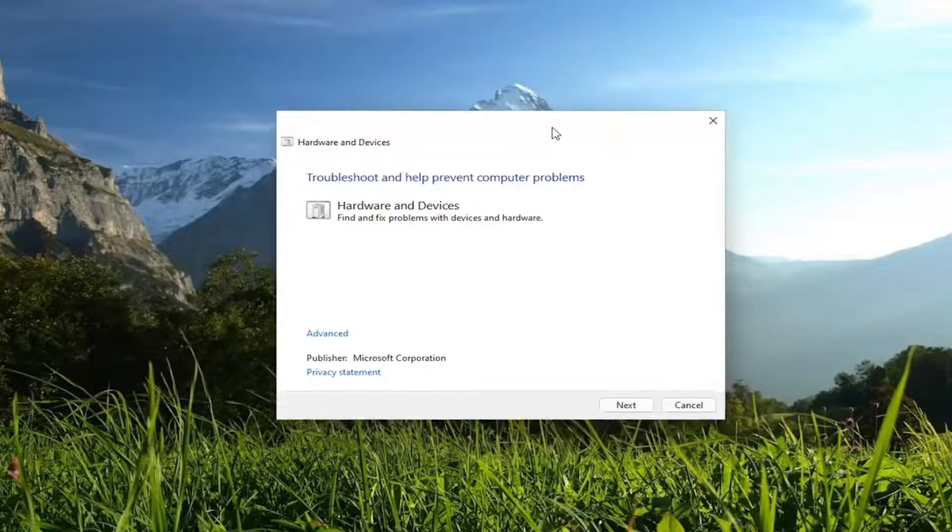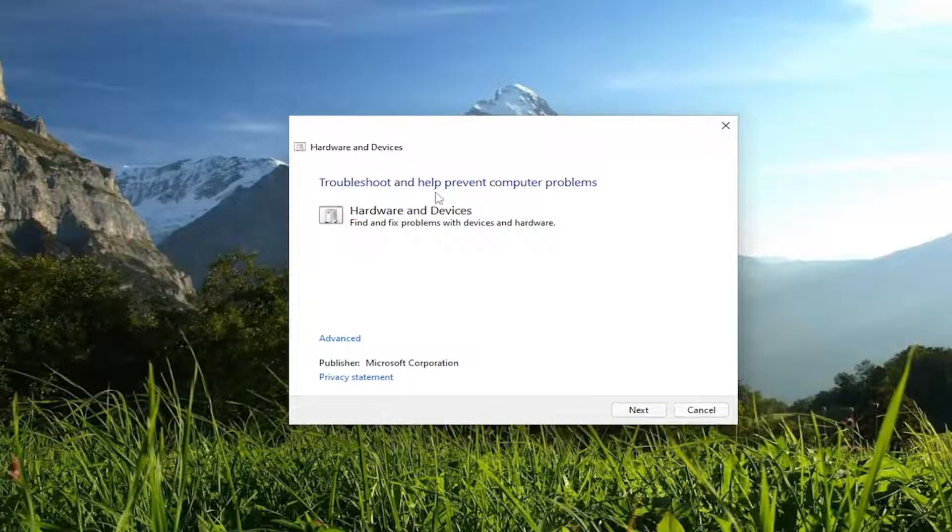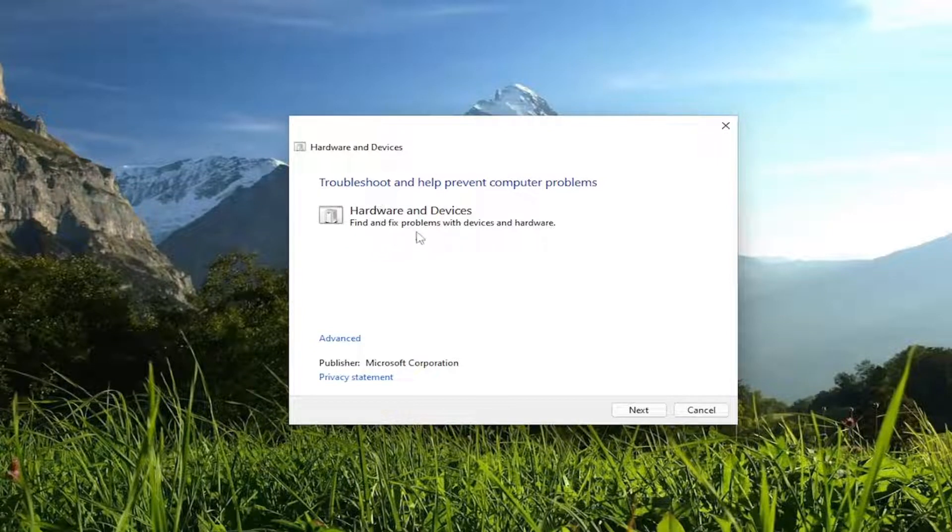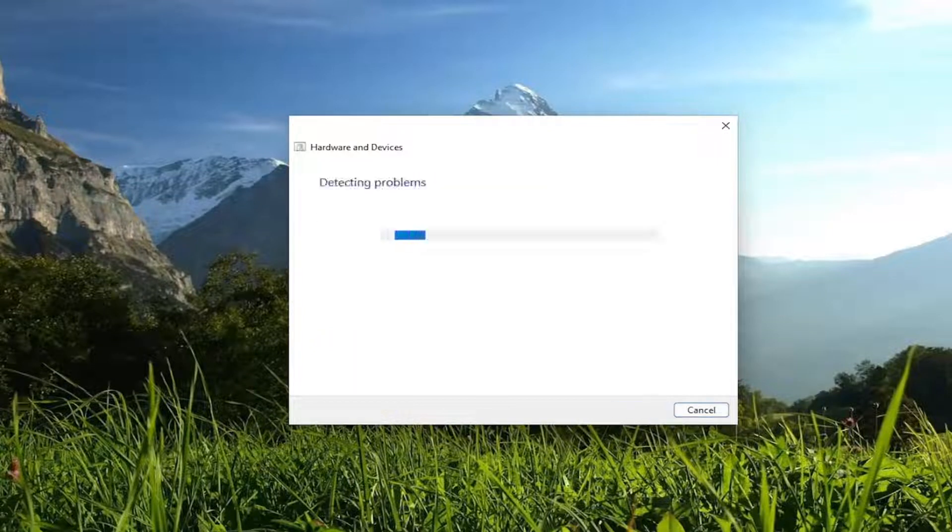You can close out of the command prompt window at this time and it should say hardware and devices. Find and fix problems with devices and hardware. Select next.